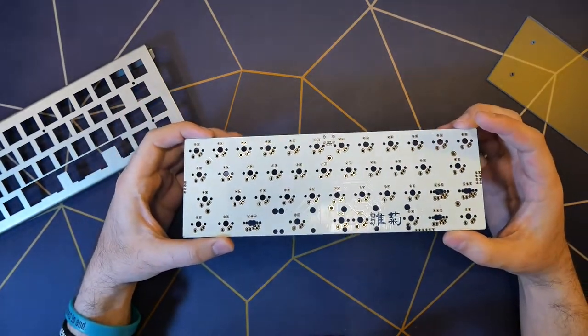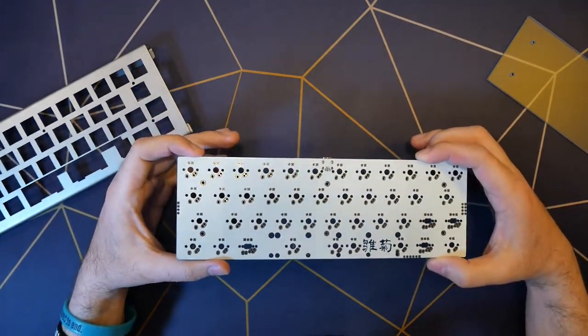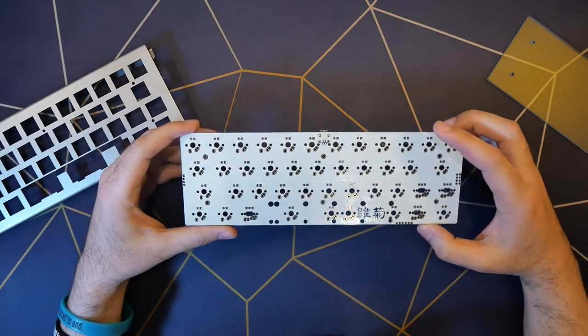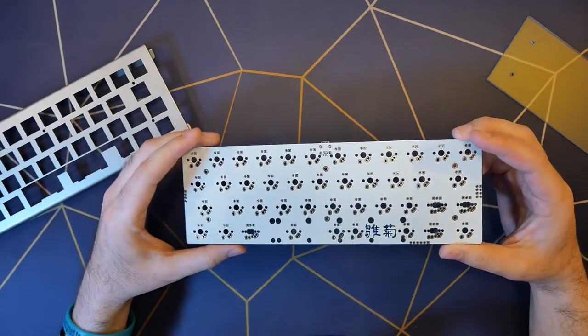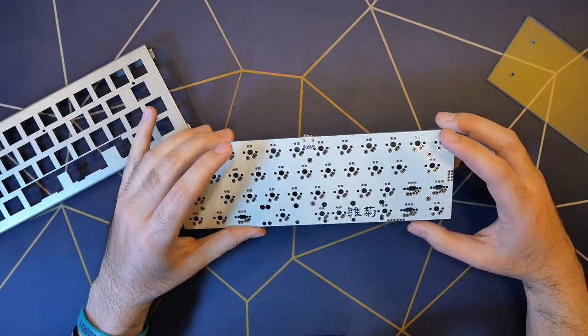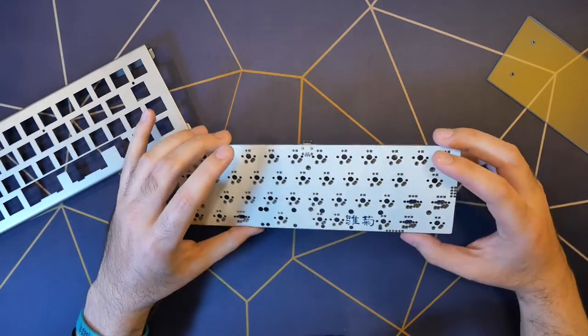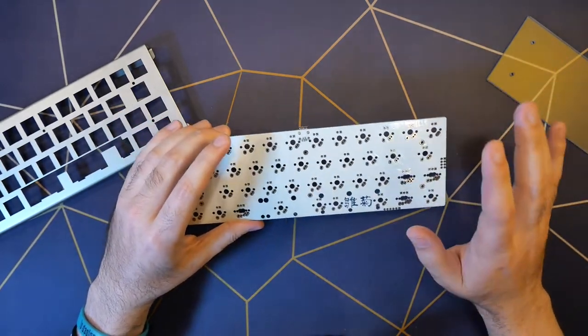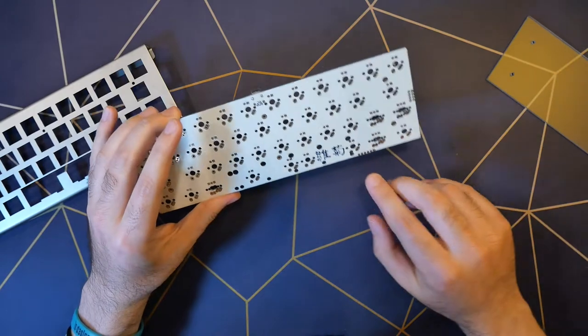So, long story short, it's a huge pain to flash this thing. Like, oh my god, it might be one of the most irritating keyboards I've ever had to actually make, and I haven't even finished the board yet.